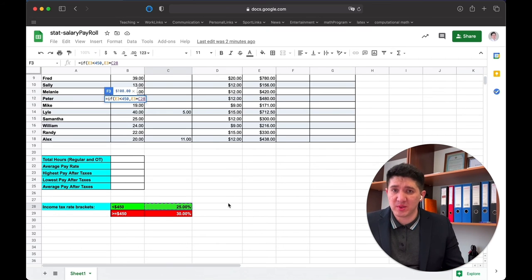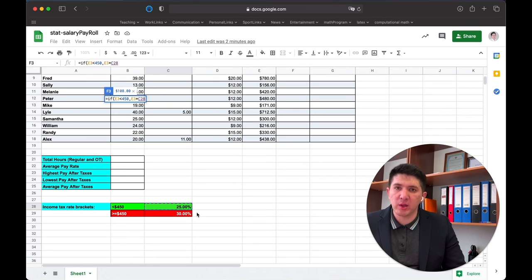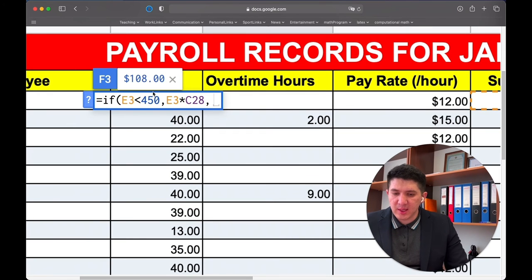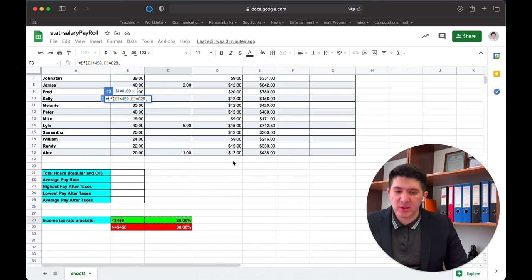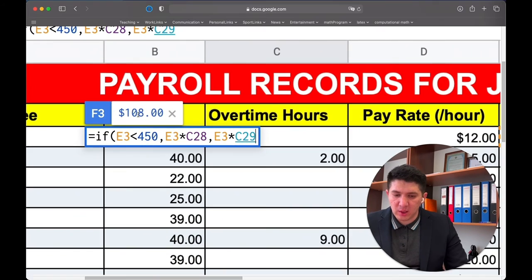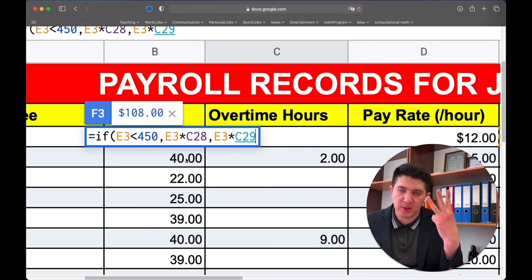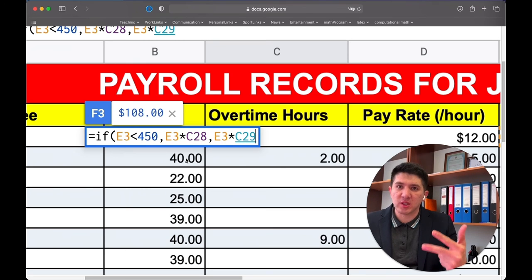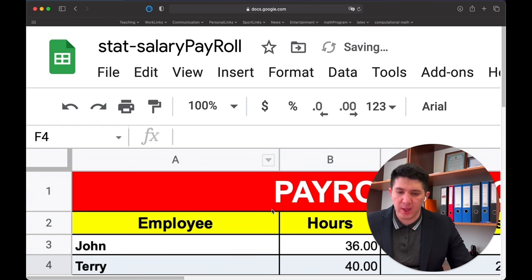I don't want to hardcode 25% in the formula, because if the tax rate changes from 25% to 24%, I'd just update that one cell and all taxes recalculate automatically. After the comma, specify: if E3 is less than 450, multiply E3 by 25%; otherwise multiply the subtotal by 30%. For every IF command there are three components: the logical expression, the action if true, and the action if false. Close the brackets and press OK.